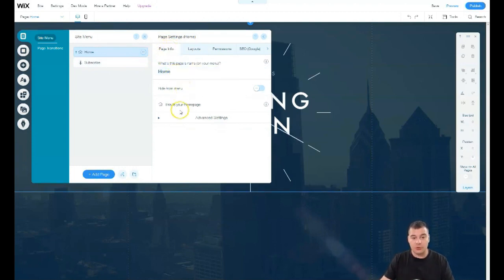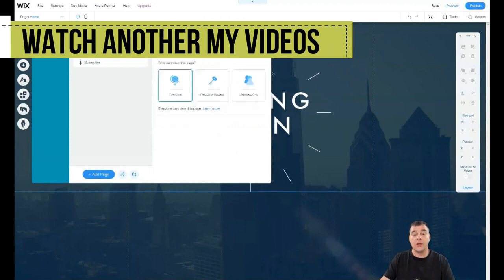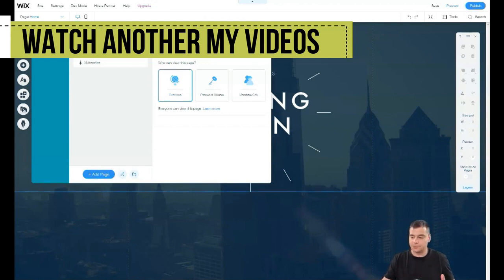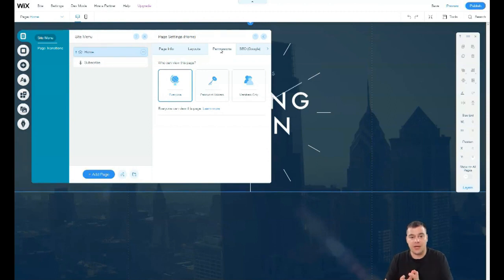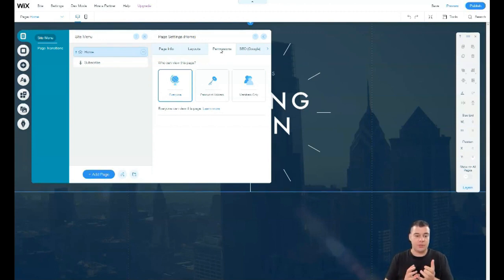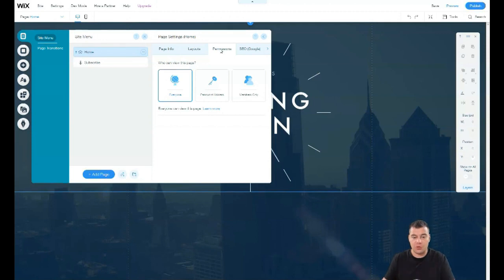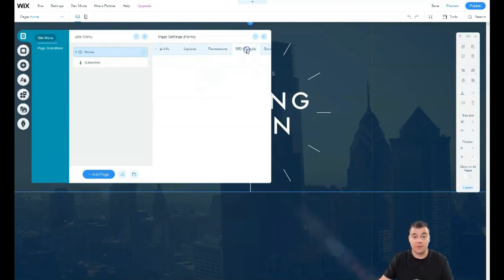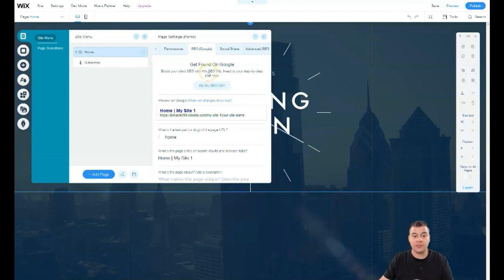In Page Info you can see it's set as the home page, and you can hide it from the menu. Under Layouts you can choose standard or no header and footer. Under Permissions, if you're building an online school or a community with membership content, you can set the page to password-protected or members-only.